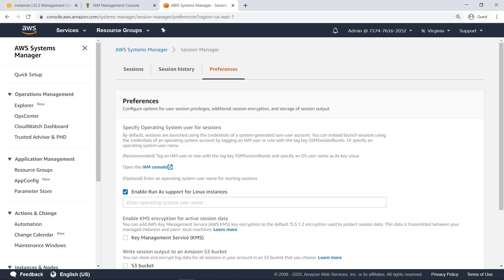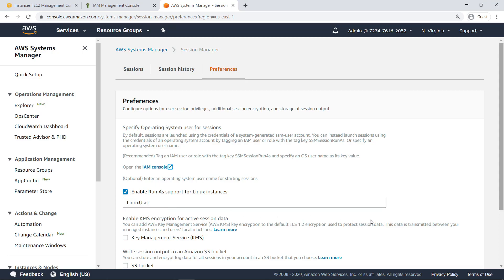Session Manager provides two methods for specifying the user account that is used to start sessions. You can specify an operating system username here in Preferences or tag an IAM user or role. Here we'll set the default to Linux user, which will start sessions with this account.